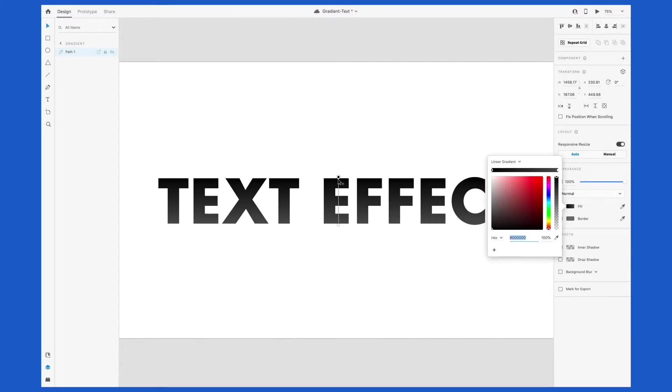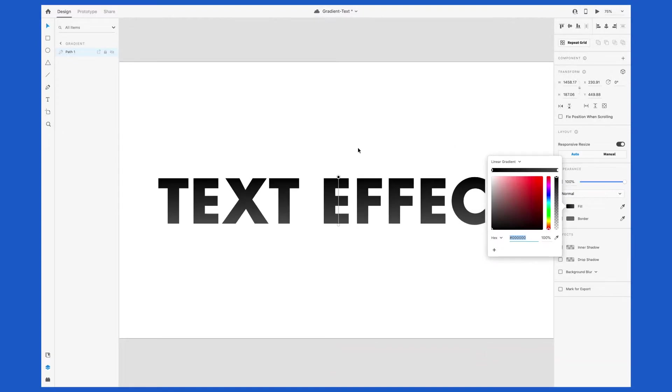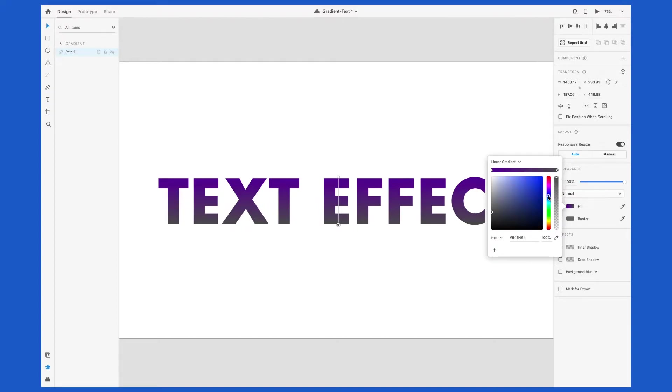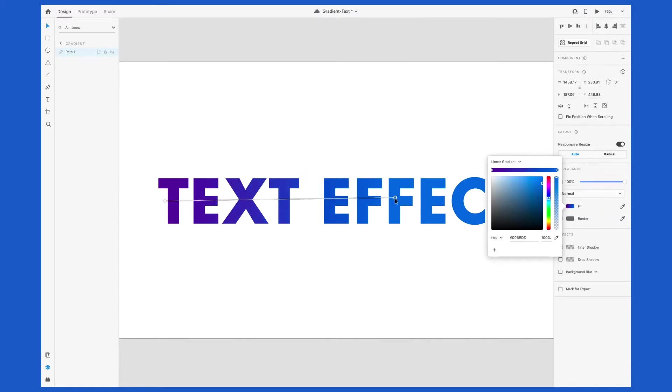You'll notice there are these circles on the gradient. One is a starting point for the first color of the gradient, and the second is the endpoint. Click on the first endpoint and change the color. Then click on the endpoint and change that color. If you know an exact color you want to use, you could paste in the hex code, but I'm just playing around with the color picker.